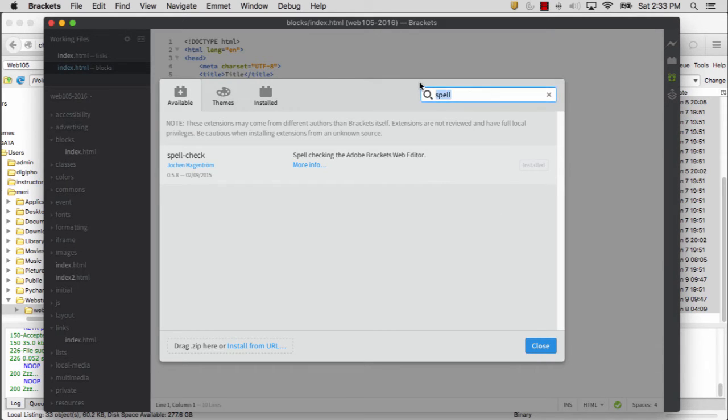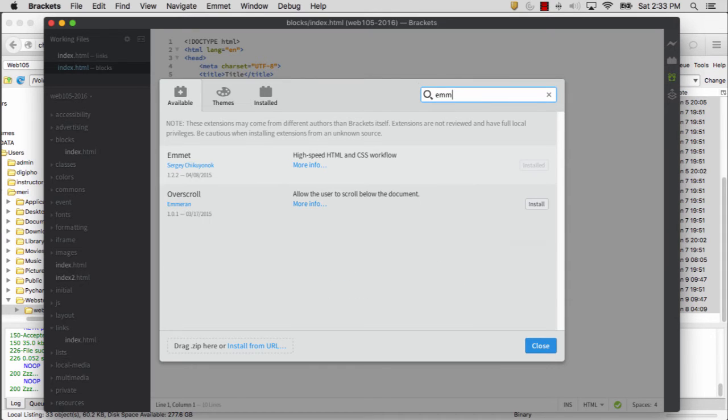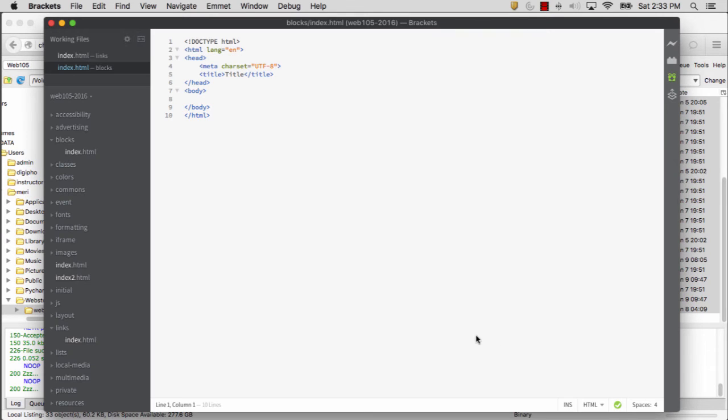An optional one is Emmet. You'll notice I have that installed. You may see me work with it. I don't recommend it unless you really know what you're doing.